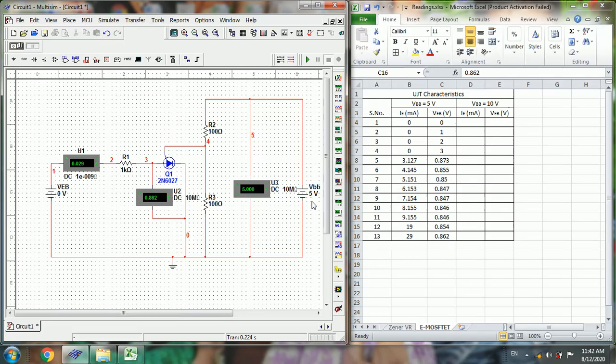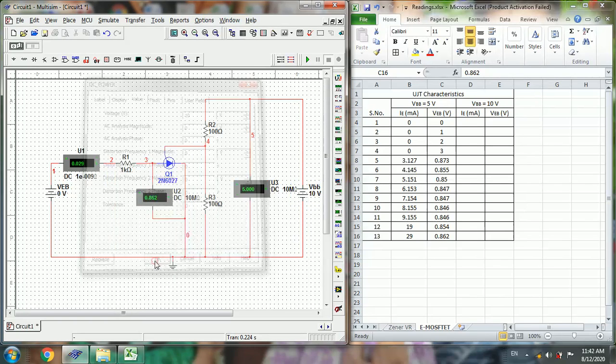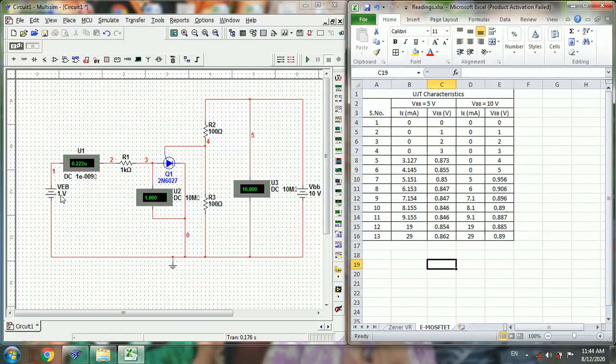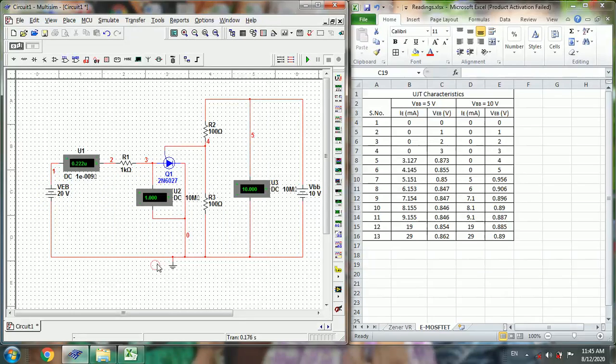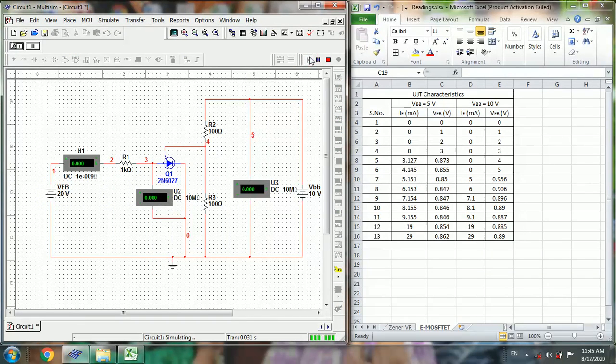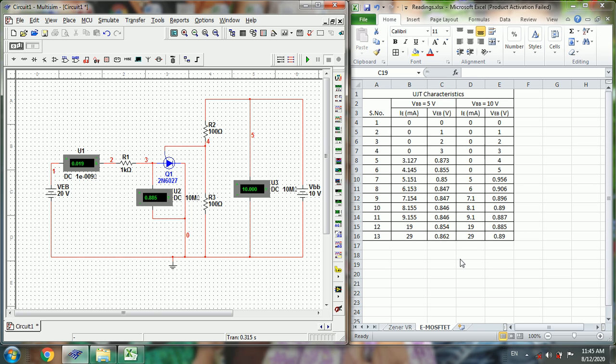So now change the VBB value to 10 volts. Now again run the same procedure. Now if you run the simulation with the VBB for 10 volts for different values, for example for 20 volts, so we got the result like this. So we got these values for different values of VBB, we got this IE current.